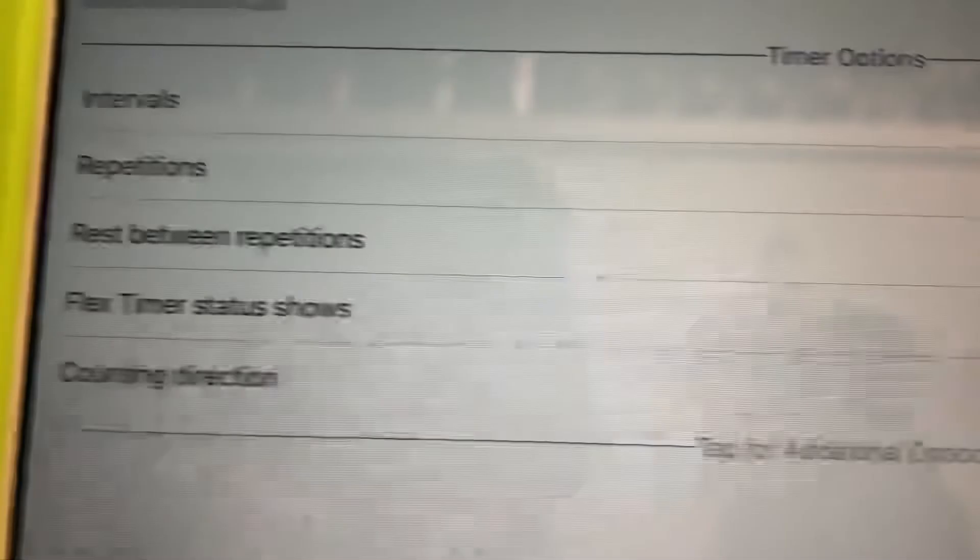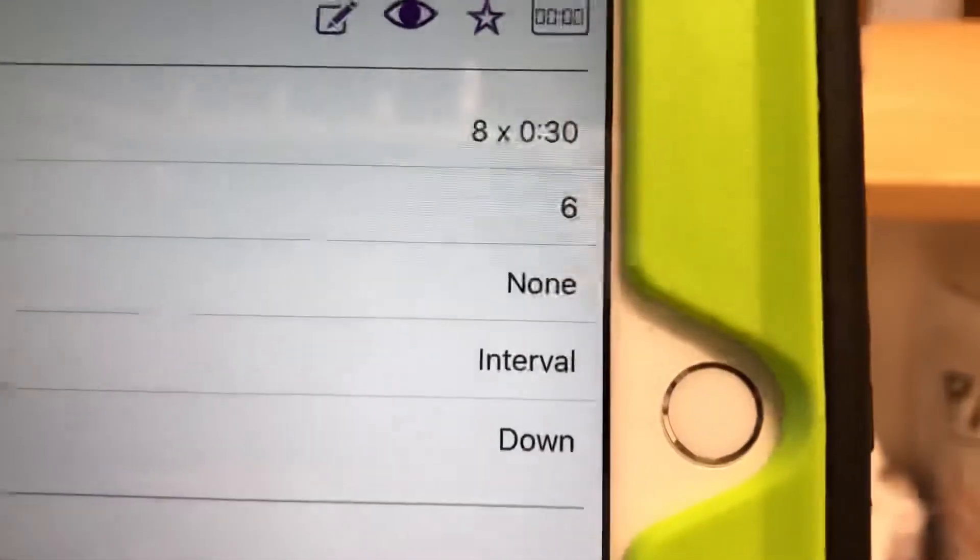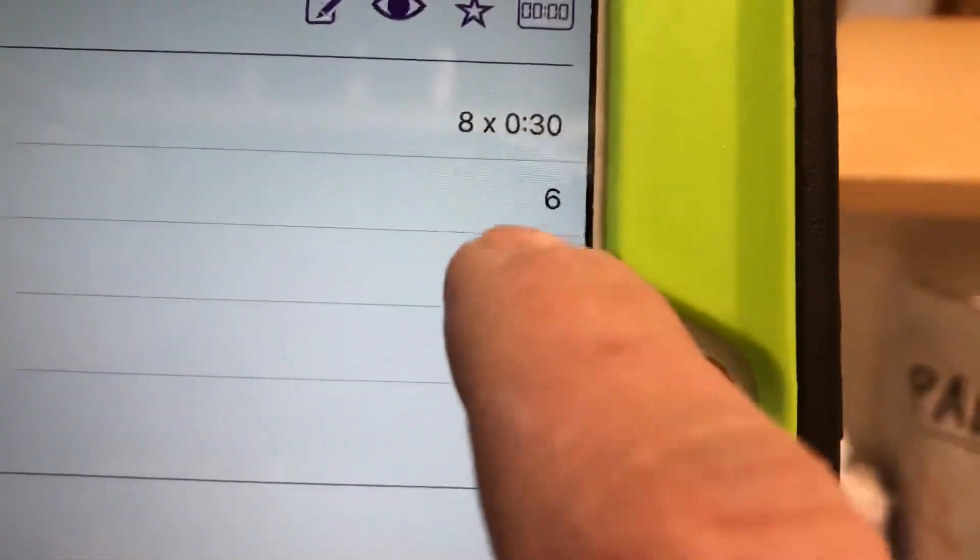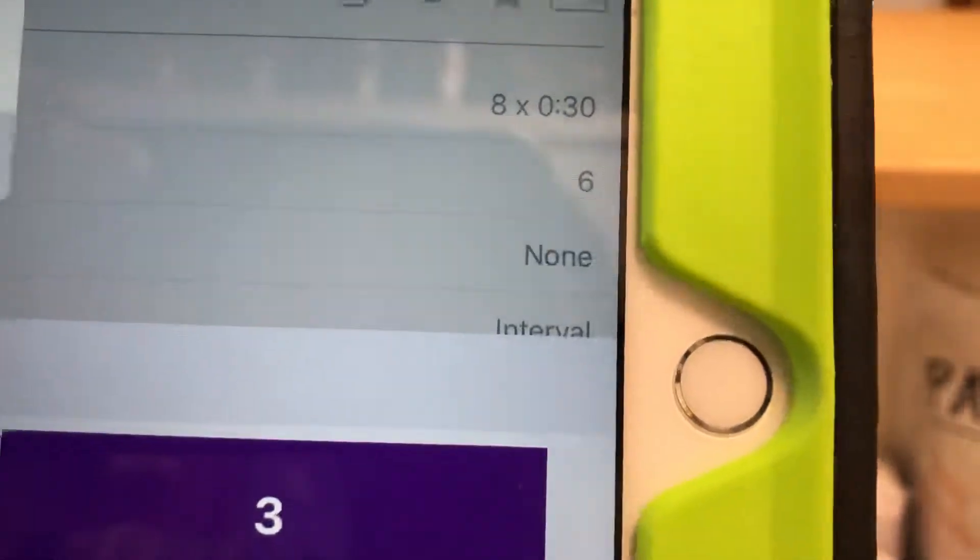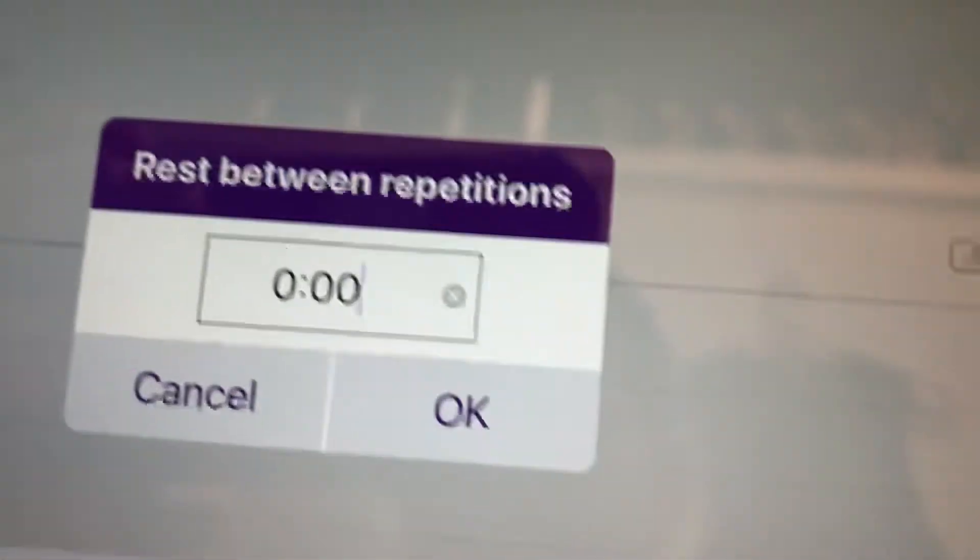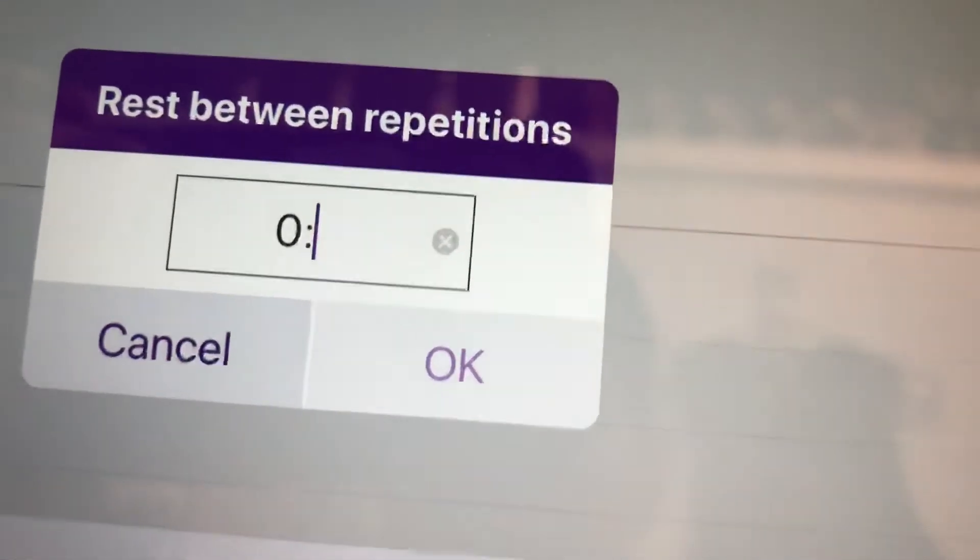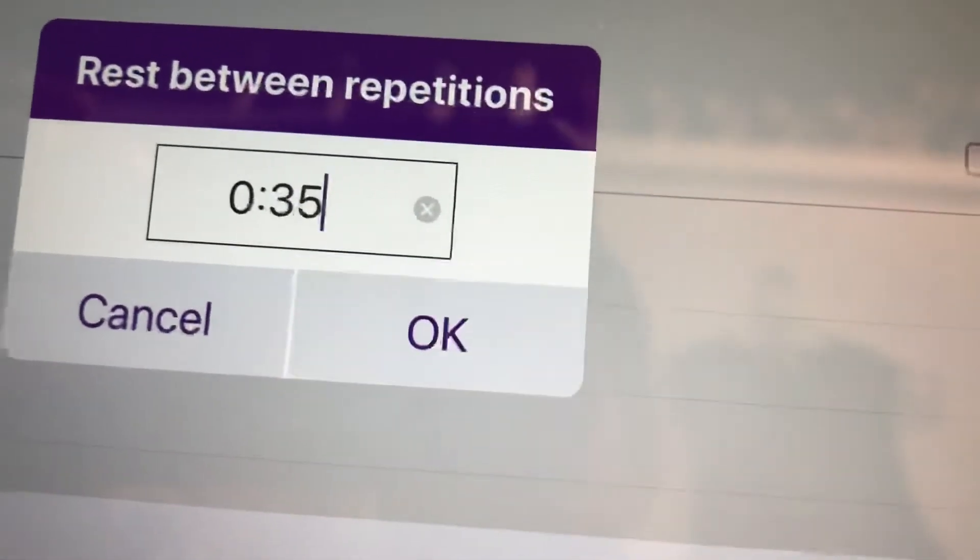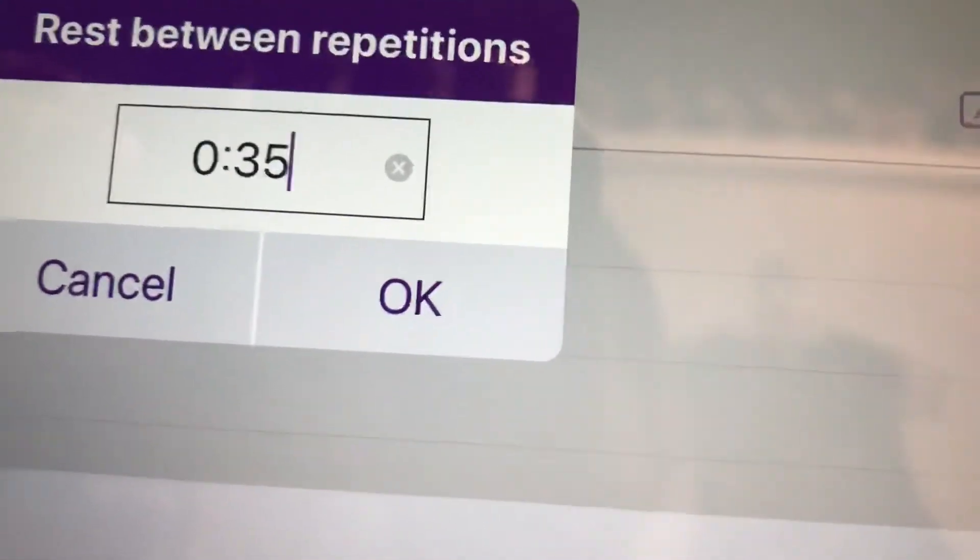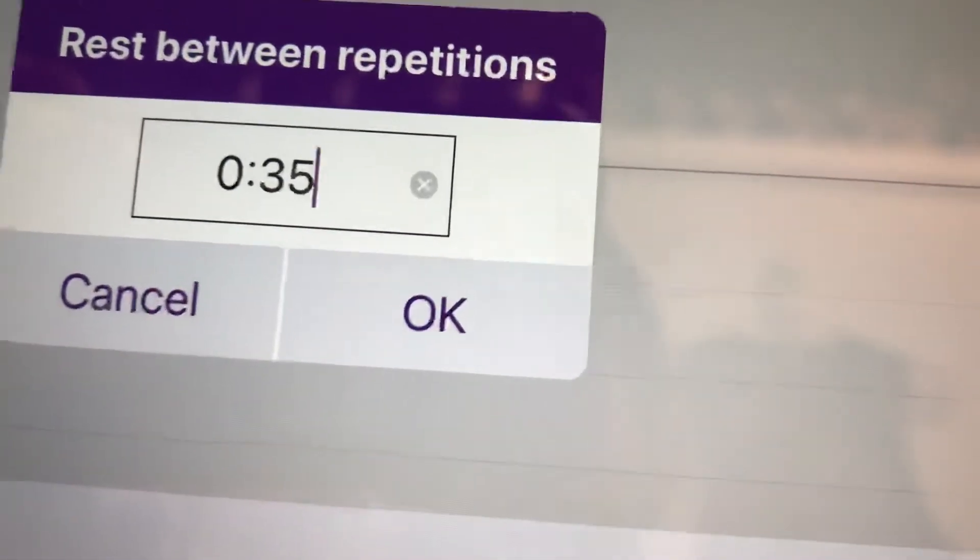And then the next line is rest between repetitions. That's rest between stations. We're gonna go 35 seconds today. That's when you get your water. Catch your breath. Okay.